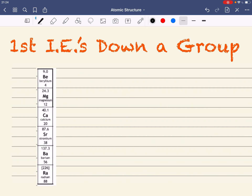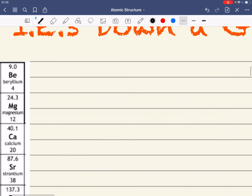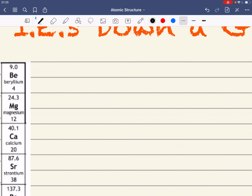Whenever we're comparing ionization energies, we always have to ask ourselves the question: where is the electron in question being removed from? So let's write down the electronic configuration of beryllium, which is 1s2 2s2.